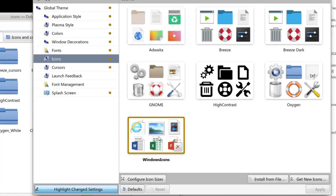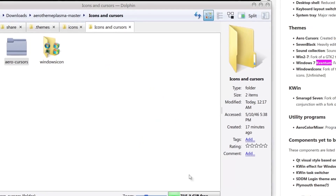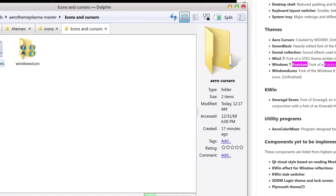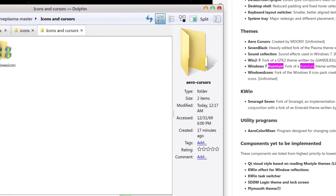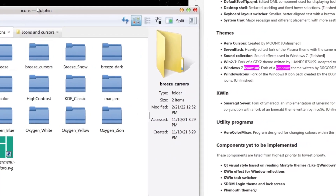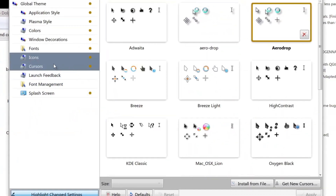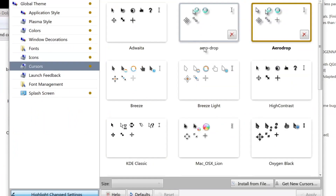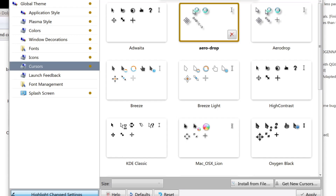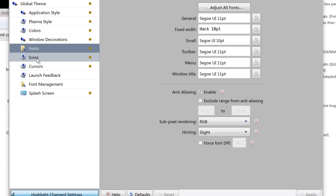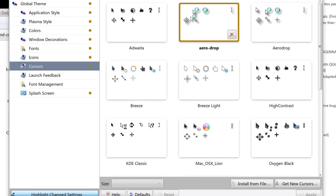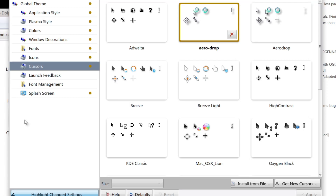Once it finishes copying, go to icons, select the Windows icons, and click apply — that should apply the icons to your computer. The next thing is to copy and paste the cursors. You can see the arrow cursors — copy them and put them in the same place as your icons. Then go to settings, reopen cursors, and it should show 'arrow-drop.' Hit apply. You might have to restart your computer for it to take full effect on your programs.